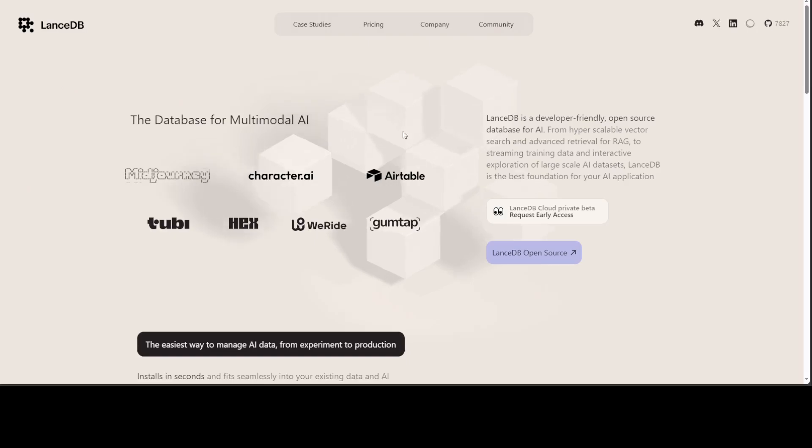Another option which is quite interesting is LanceDB. It is quite well known for its resource efficiency as its on-disk storage reduces memory requirements. Integration is also quite cool because native Python support is there with a Rust backend that ensures speed for non-serverless applications.